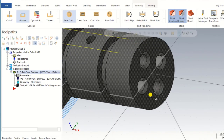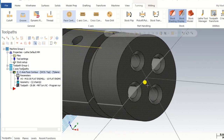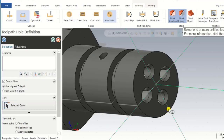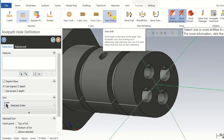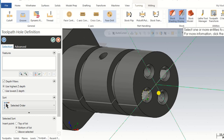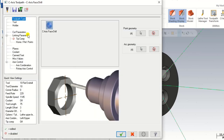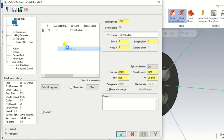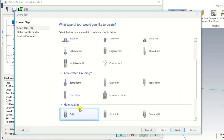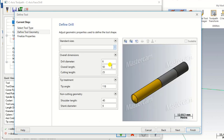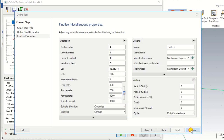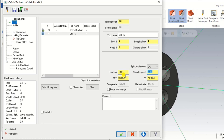The next operation is the face drilling operation. To create a face drilling operation we select Face Drill. At the face drill we select all four drill points: first drill, second drill, third drill, and fourth drill, then click OK. For the tool, we right-click and create a new tool. We select drill type; the tool diameter is automatically 6 mm. We input the feed rate and spindle speed.